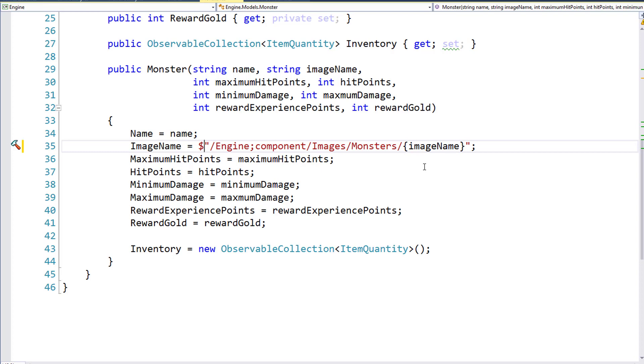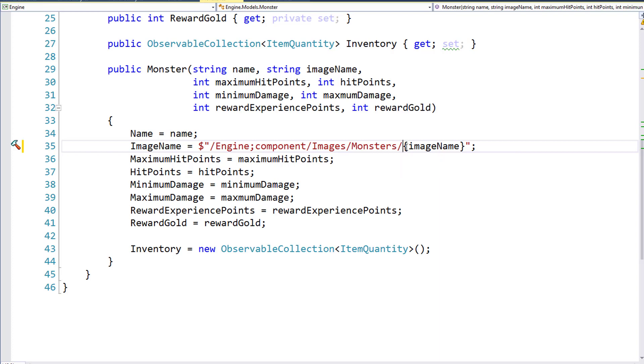But now I'm using string interpolation, the dollar sign before the string, and then the curly brace pair with the variable name inside of it. This is just to be consistent with the way we're doing most of the other string concatenation.